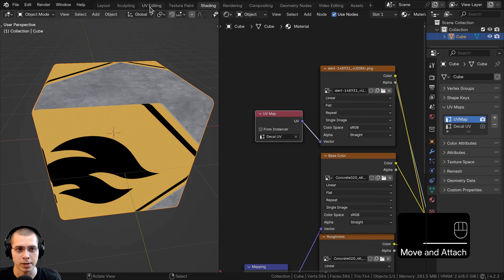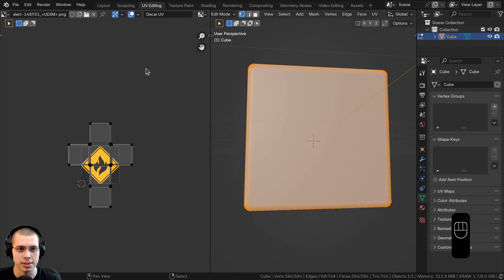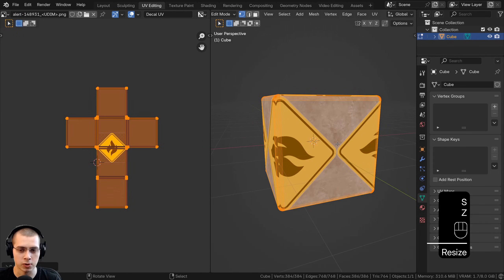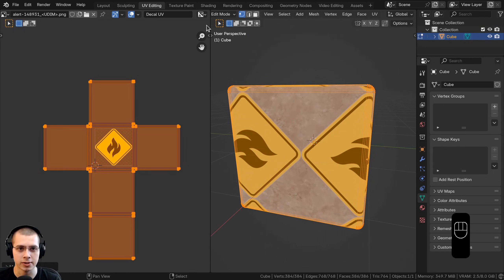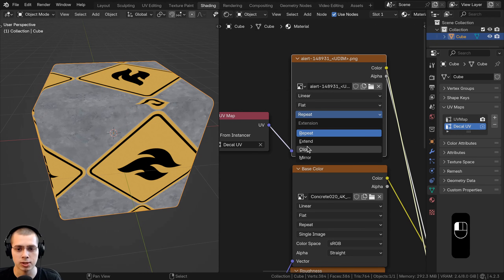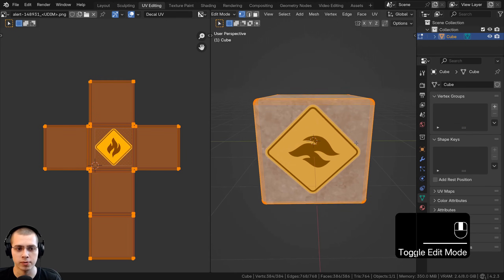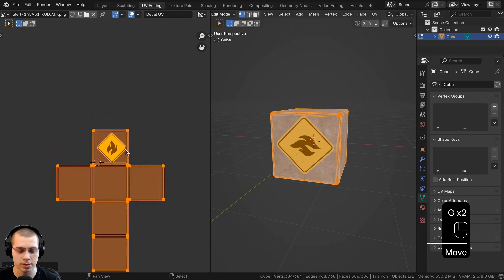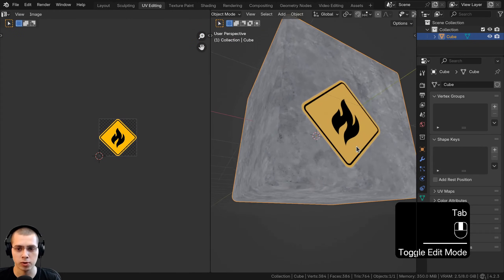Now we just need to edit the second UV map. I'll click to go to the UV editing workspace, scroll over, click on the UV map, and change it to decal UV. I can select this UV map and scale it, rotate it, and move it around. Going into the material preview of the object, we can now move around the decal. The problem is it's tiling, so in the shading workspace I'll change the repeat setting to clip. Now it uses just one instance of the texture.